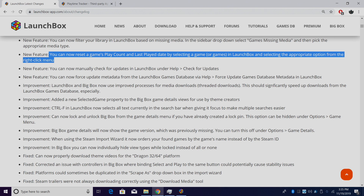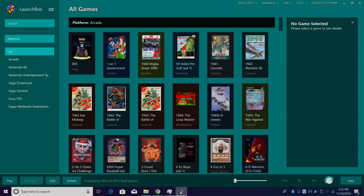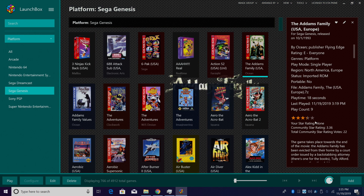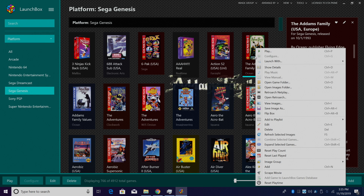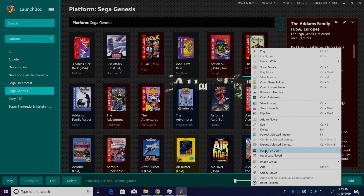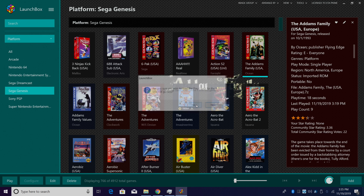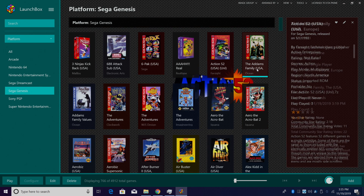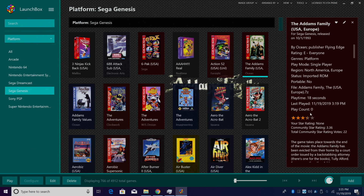Next up, you can now reset a game's play count or last play date by selecting a game, and you can also do this with multiple games. I'm going to head over to my LaunchBox, go to Sega Genesis and the Addams Family. I'm a little embarrassed I've played this nine times, so I'm just going to right-click here and scroll down to Reset Play Count. Now it doesn't look like I've ever touched this one.